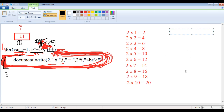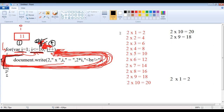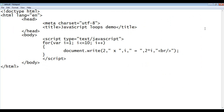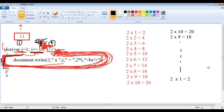Now let's consider displaying the number table in reverse order — 2 x 10 = 20, then 2 x 9 = 18, down to 2 x 1 = 2. We can do that with the help of a reverse for loop, which we will see in the next video tutorial. In the next video we will understand how to display the number table in reverse order and understand the reverse for loop.